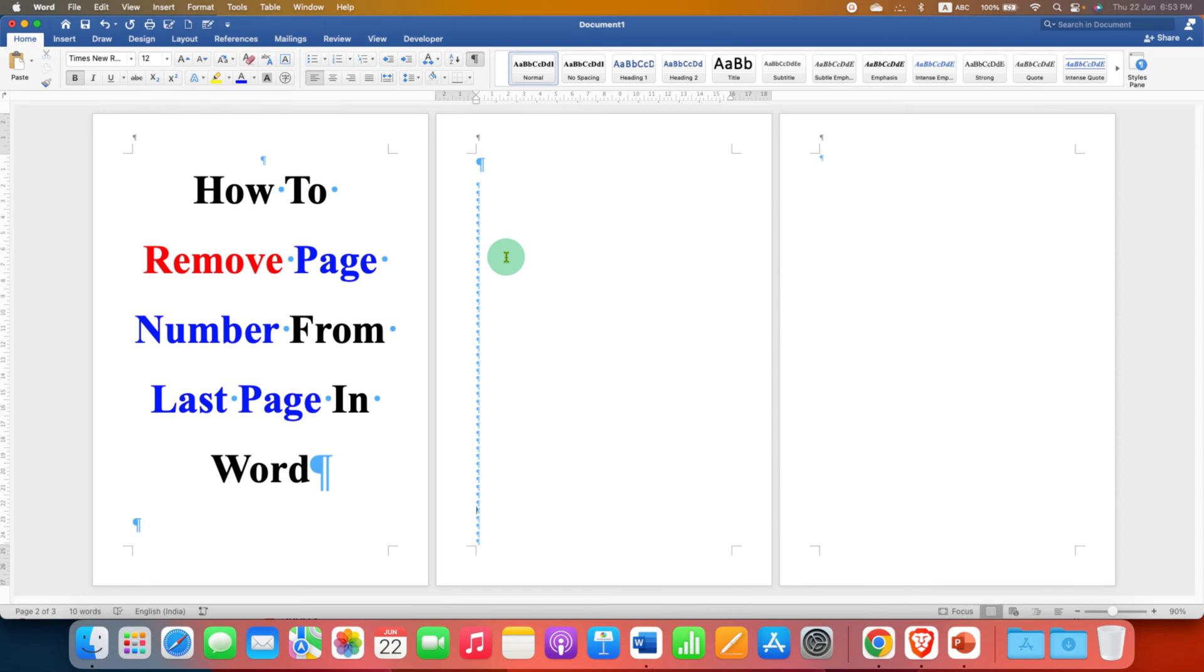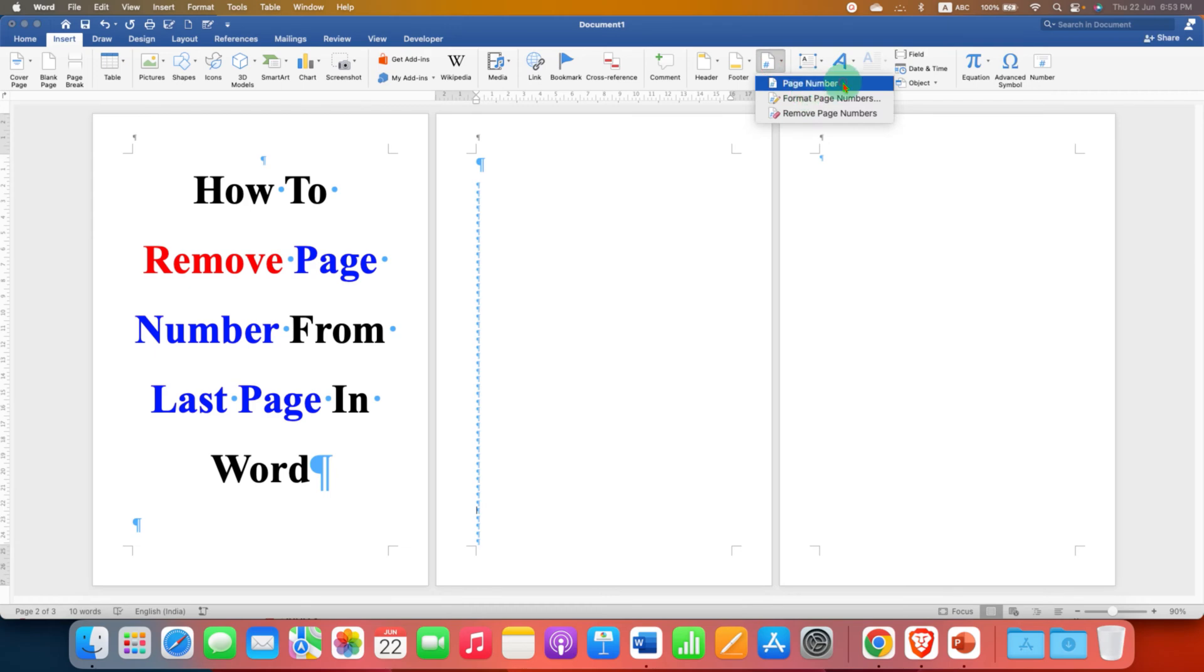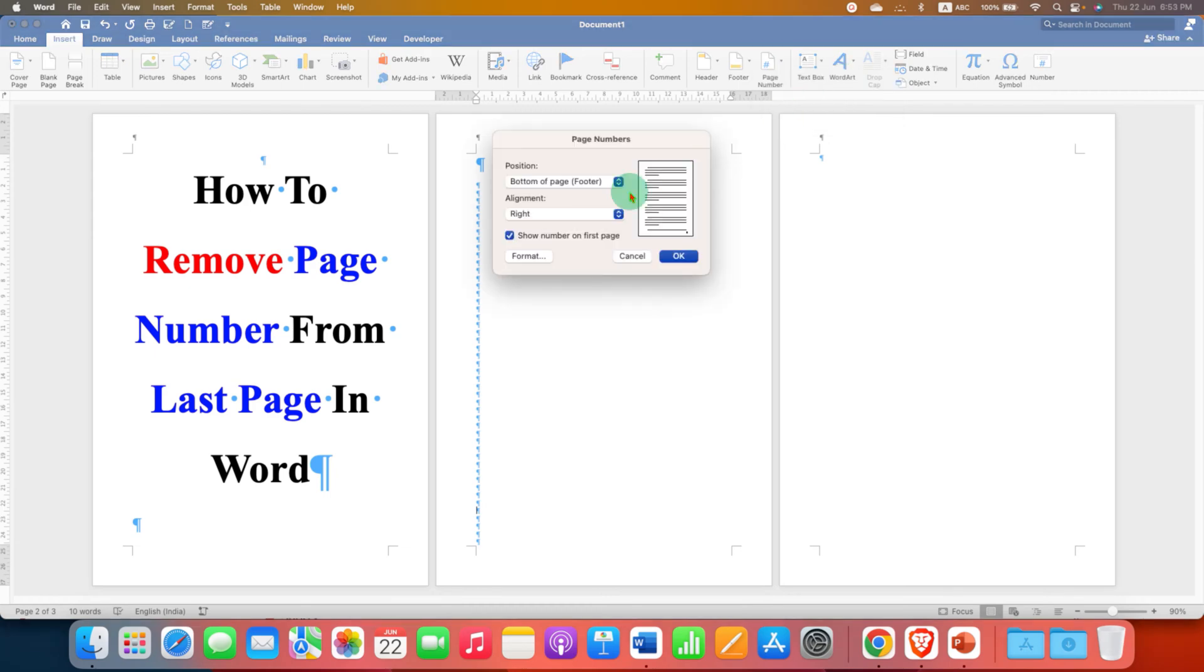After seeing the formatting marks, go to the insert tab and under the insert tab, select the page number option and select the page number where you want.